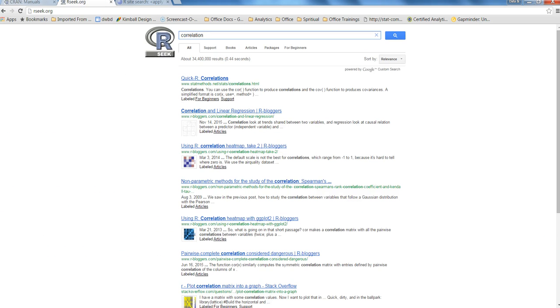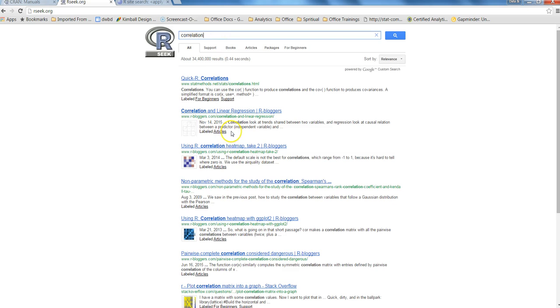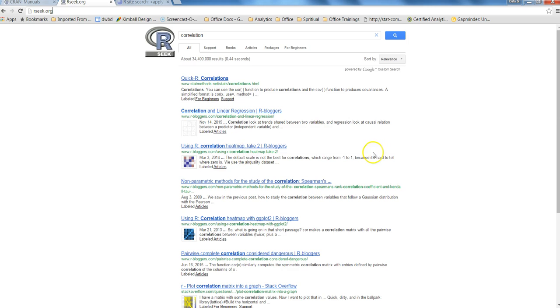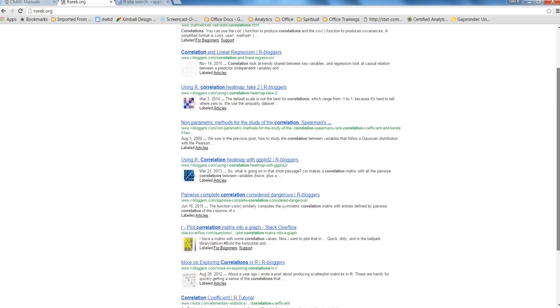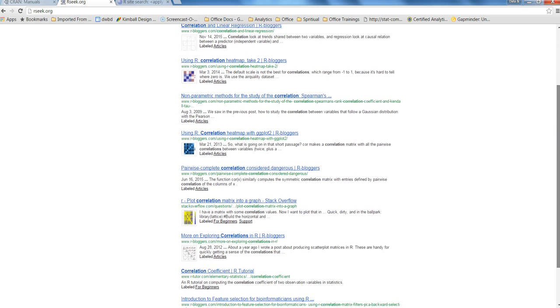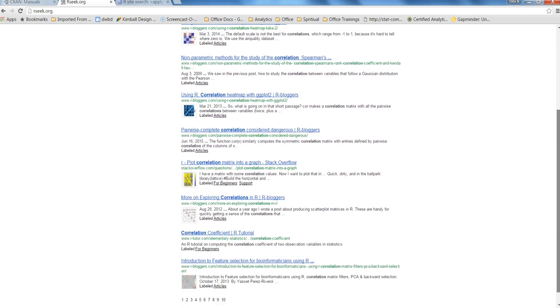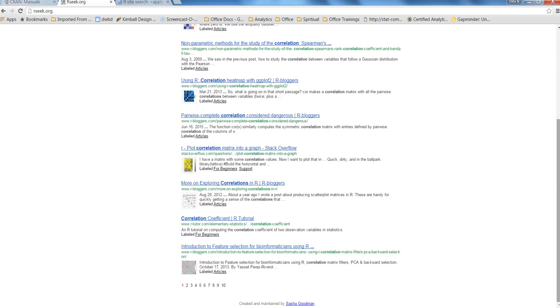After this, the last thing I want to show you is R seek. R seek is a website, a Google kind of website, in which you can enter terms like correlation I have entered previously and it is showing me the search result only specific to R. I find it very useful using rseek.org and that is something like a one-stop shop for me sometimes to find some detailed information about the search I'm looking for.